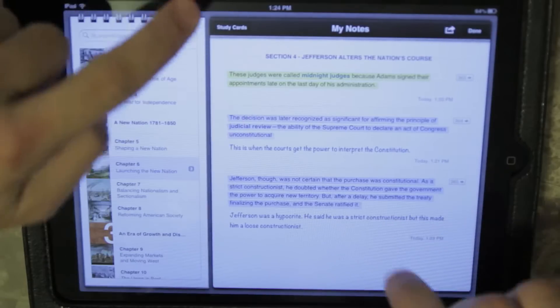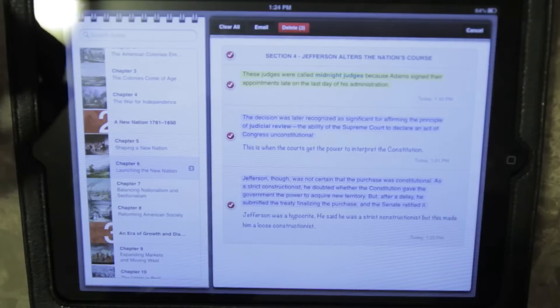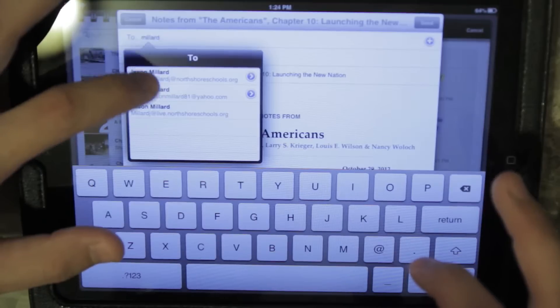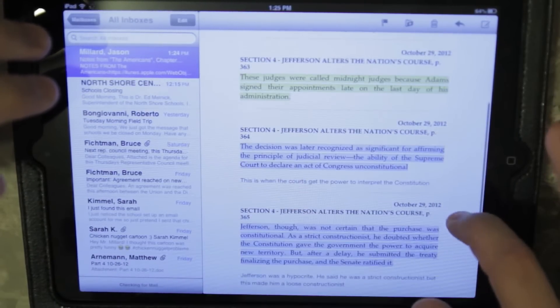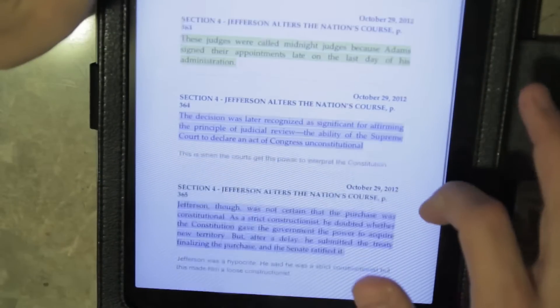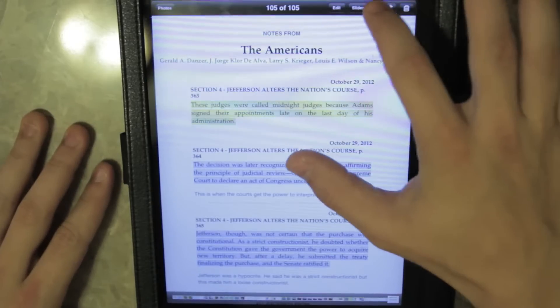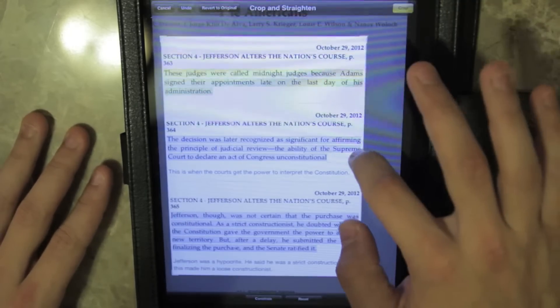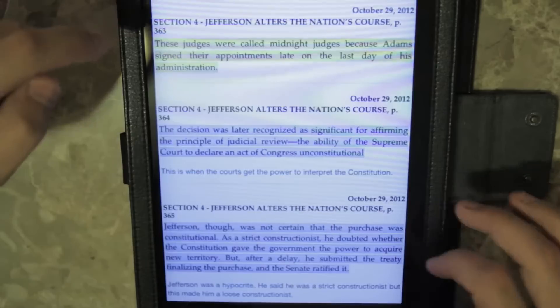There are my notes. Now here's the information — I go back, select all of them, and email them to myself at my school address. What I could also do on the iPad is take a screenshot by pressing the home button and the top button at the same time — you'll see a little flash. Then I go into my pictures, edit it, and crop it so I just get the text I want. I'll have my notes and can either print them, email them to myself, or put them in a Word document — and that could be part of my homework or just review.